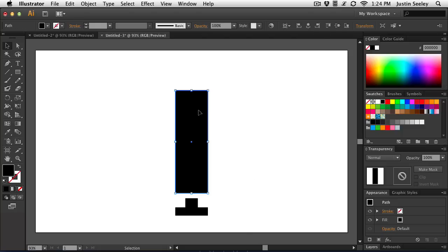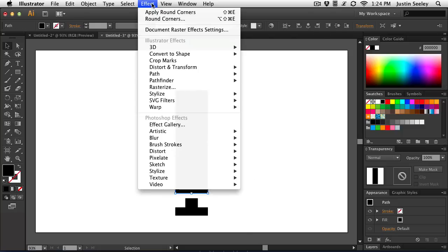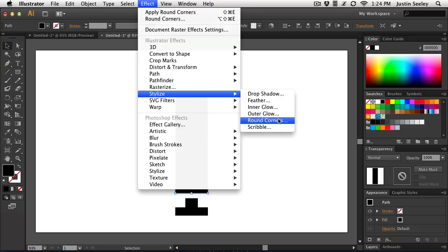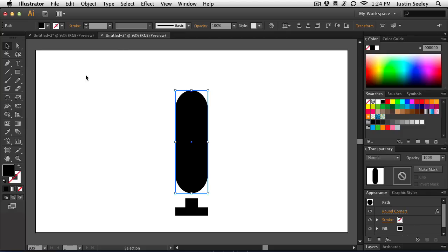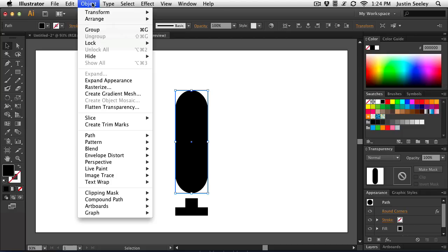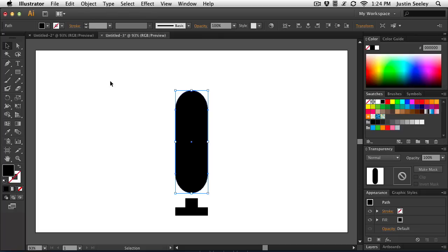So once I have the microphone shape selected, I'm going to go to the effect menu, stylize, round corners, and a radius of 60 pixels should get me the shape that I'm looking for here. So 60 pixels is good. Hit OK. And then once I have that applied, I'm just going to go to the object menu and choose expand appearance. And I'm doing that because I'm going to be building upon this shape and I don't want them to have the rounded corner effect applied to them.